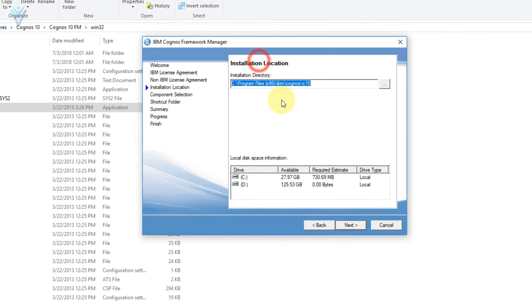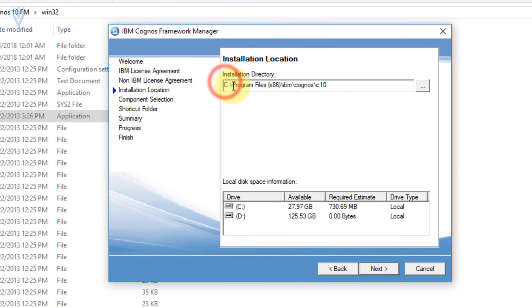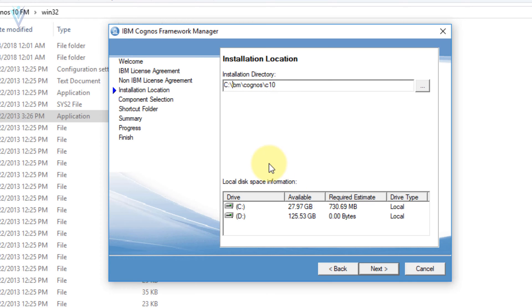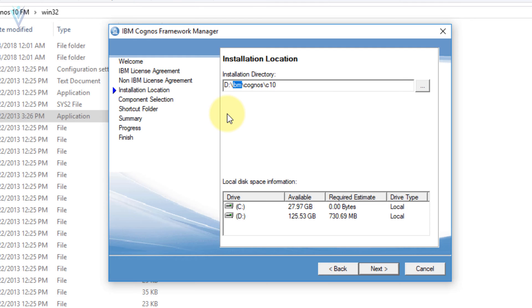Now the installation location. I can select C drive and install Framework Manager at C:\IBM\Cognos\FM, or I can select any other directory. Let me change this to D:\FM\Cognos\FM and click Next.